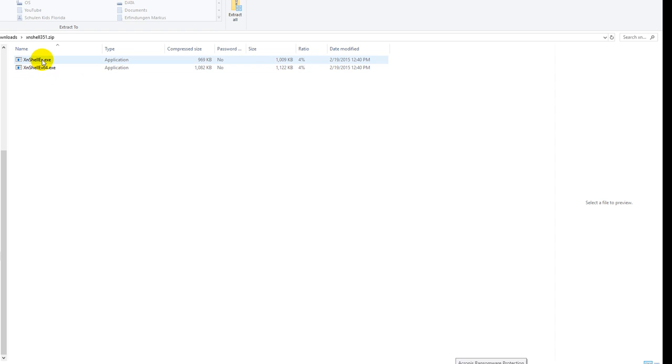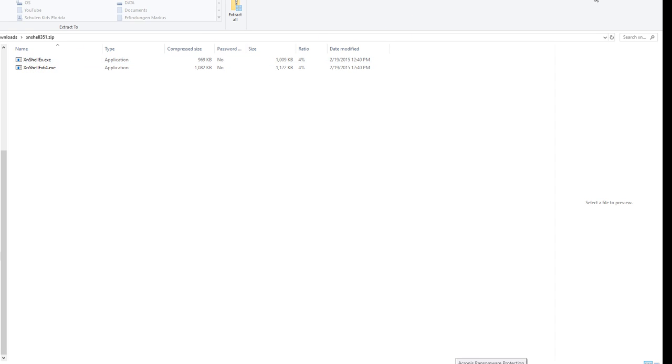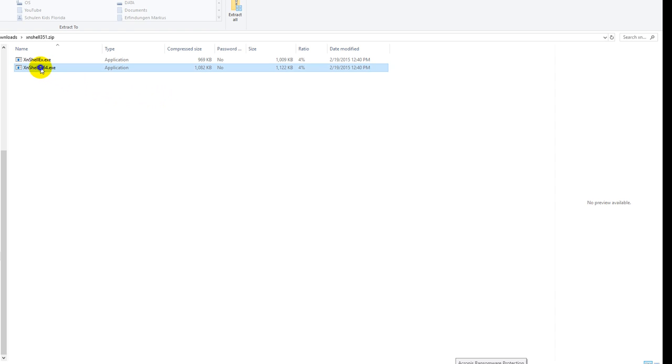I have already installed it, so no need for me to do that again. But you will have to double-click on the executable, and after that probably you have to reboot your machine, and then you will find the option in your context menu. That's always when you right-click on a file.